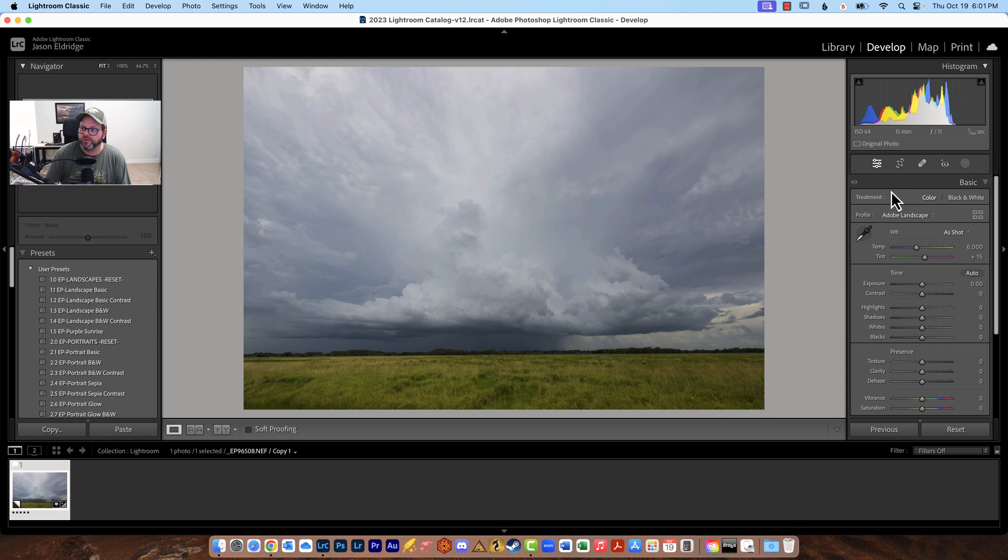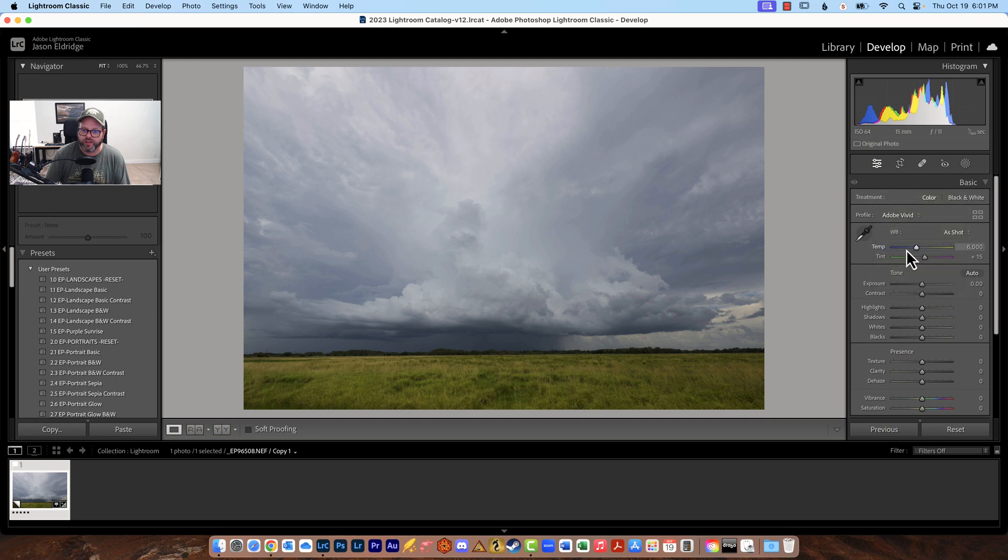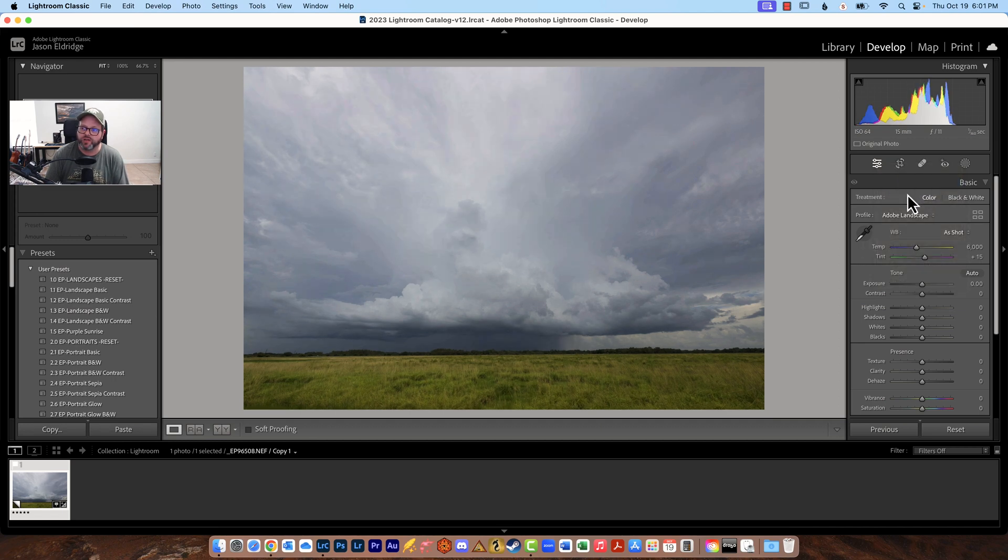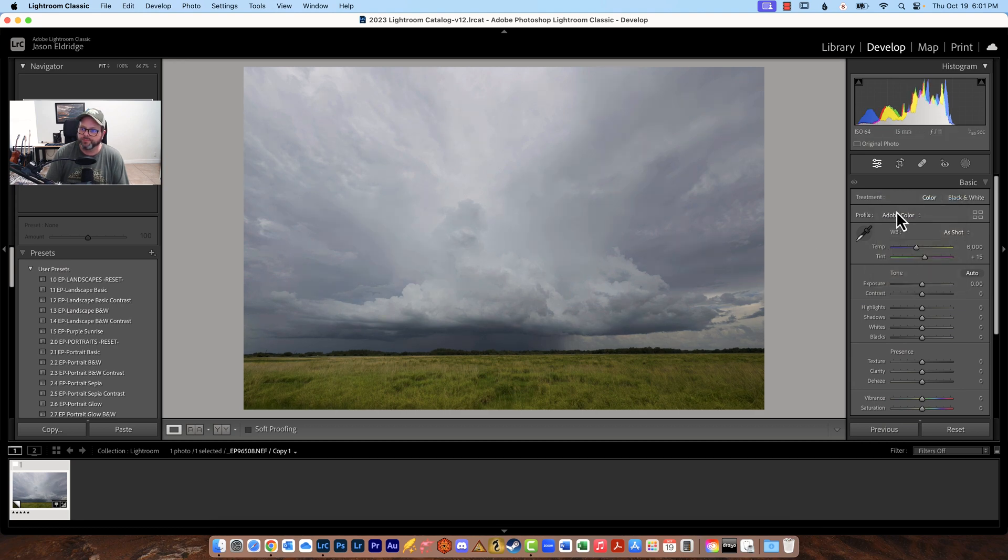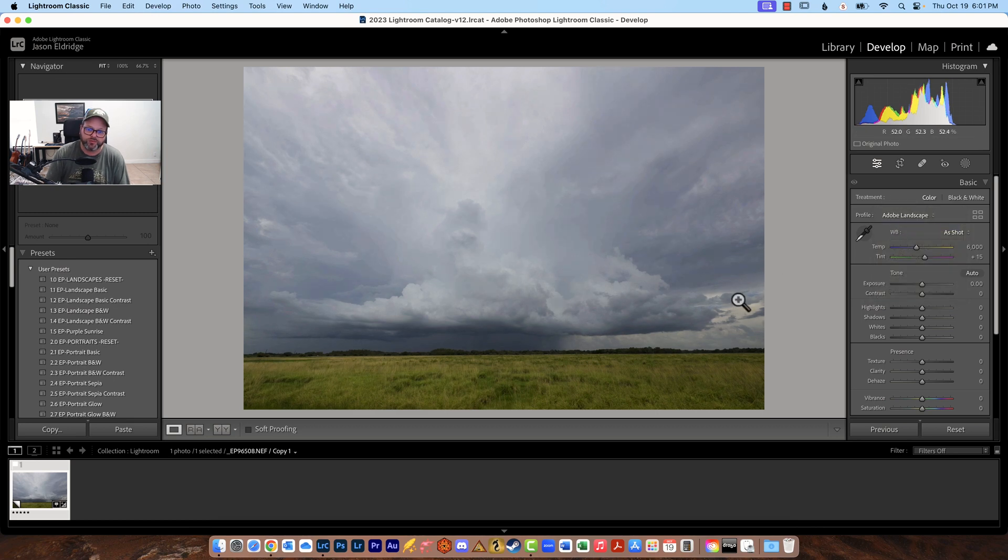So then you move on down you've got your color profiles. These are profiles that are built in where you can change whatever you happen to want to change here. We're going to leave it on Adobe landscape but a lot of times I'll use Adobe color but we'll do just landscapes today. So you can cycle through those and see which ones you like.